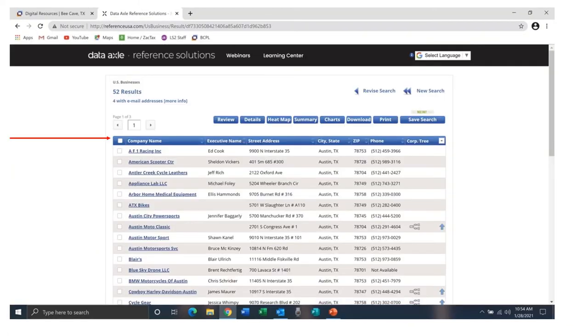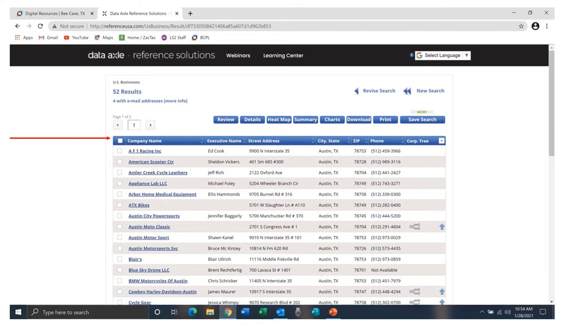These are the results if we had searched for motorcycle dealers in Travis County. Basic information in this table includes the company name, the name of the company executive, the business's address, phone number, and corporate tree information if available. You can sort the table by any of these headings.